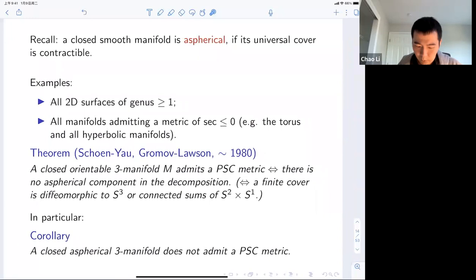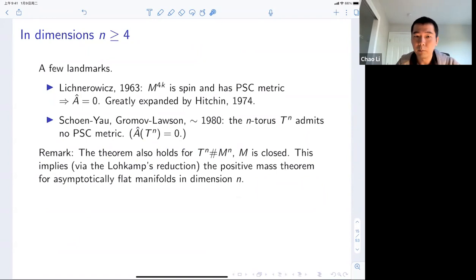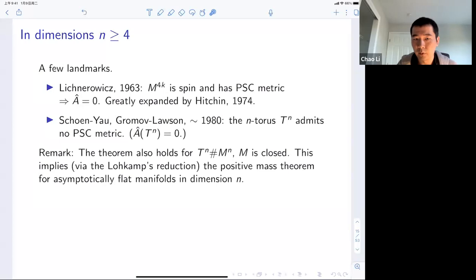In higher dimensions, there's no clean result analogous to the Schoen-Yau or Gromov-Lawson conclusions in dimension three. There's no classification of PSC manifolds in dimension four or five up to diffeomorphism. On the other hand, there are historically really important theorems that tell you that having a positive scalar curvature metric has certain topological obstructions.